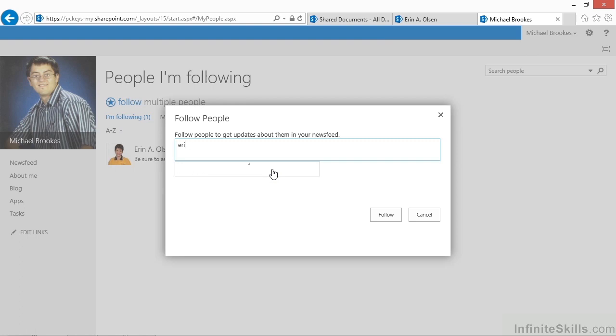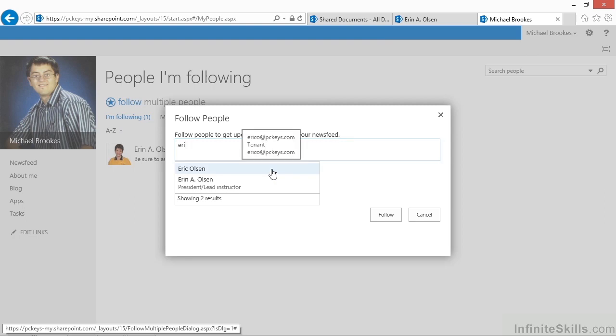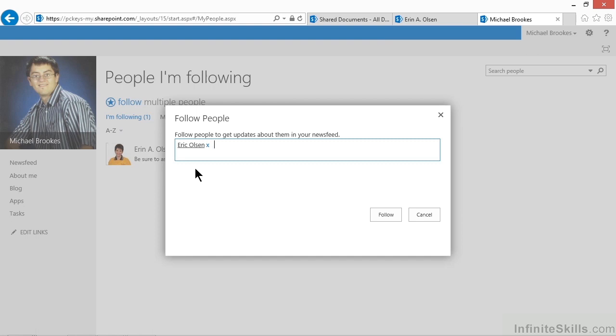Notice that if we do a quick backspace and change it from Aaron to Eric, or just E-R-I, that the list gets larger. This, of course, makes it very easy to find people in larger organizations without having to do a lot of typing. We'll go ahead and click on Eric Olson.